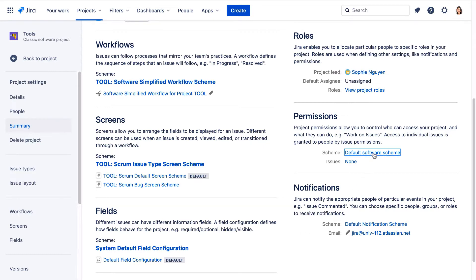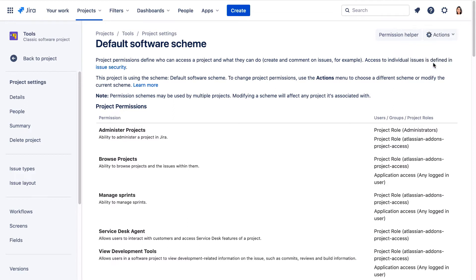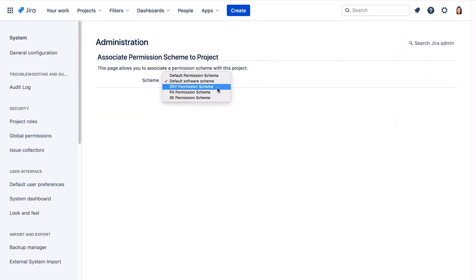We'll open the default software scheme and we'll click Actions, use a different scheme, and we'll select the dev permission scheme and associate.